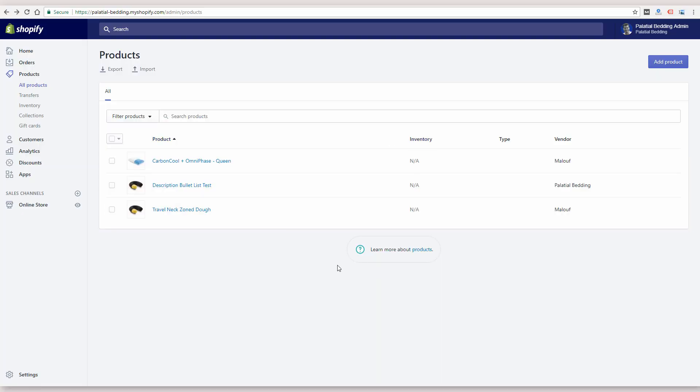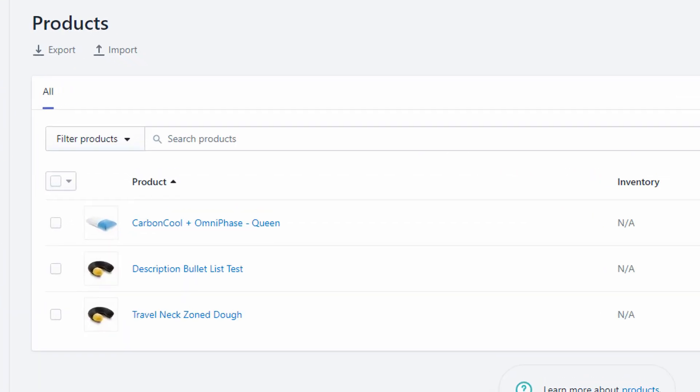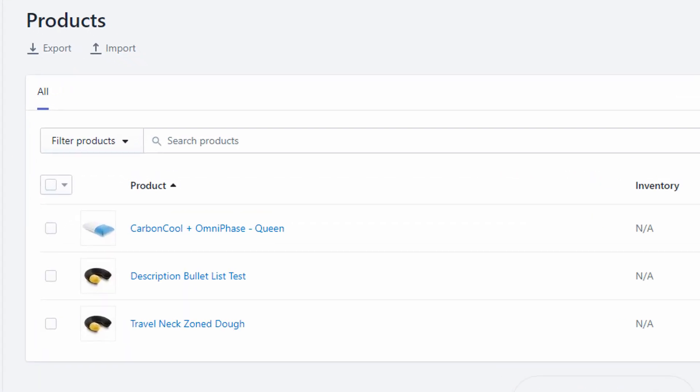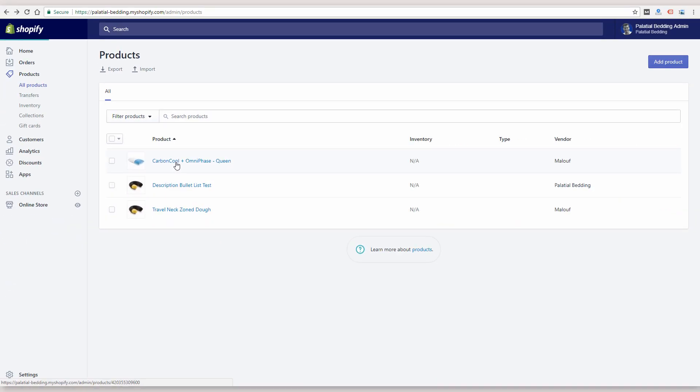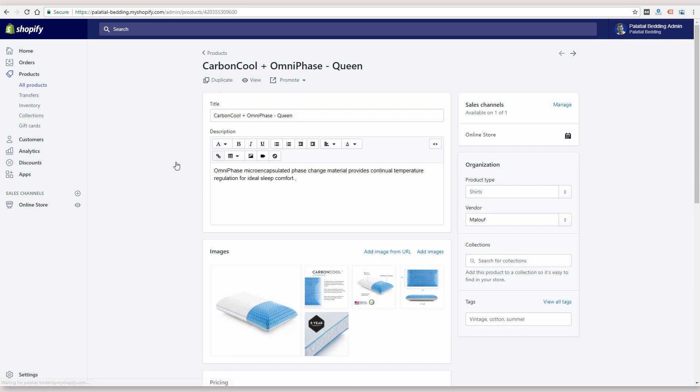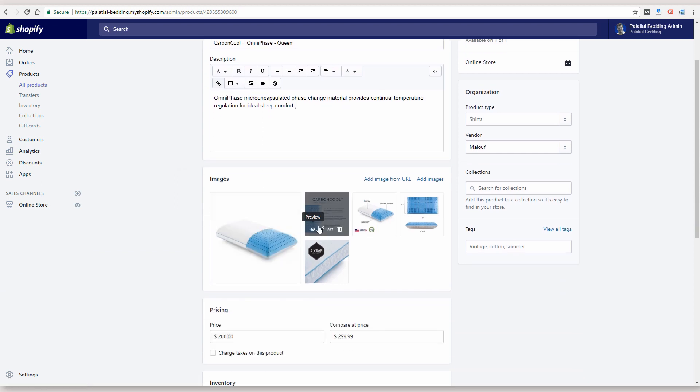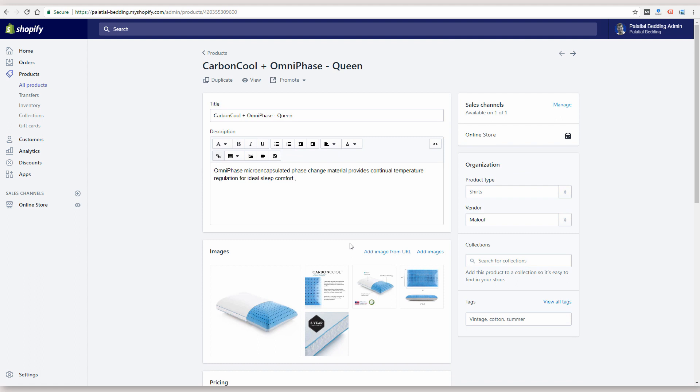So one last tip I do want to share is after your products are all imported correctly, you can still go into your products and edit them manually. So if I were to click on this one that was imported, you can still make all the changes you want, add images, delete images, change pricing, all the things you're used to doing in Shopify.